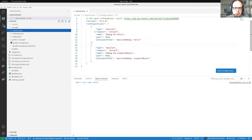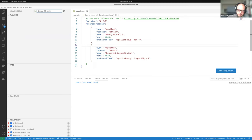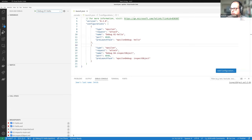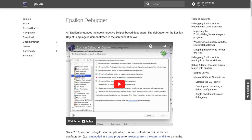In summary, from Epsilon 2.6 we have DAP support, and wherever you're running your Epsilon programs — Eclipse, Gradle, Ant, VS Code — you can debug them. The detailed documentation is on the Epsilon website, with a comprehensive article explaining how everything works and how to use it.